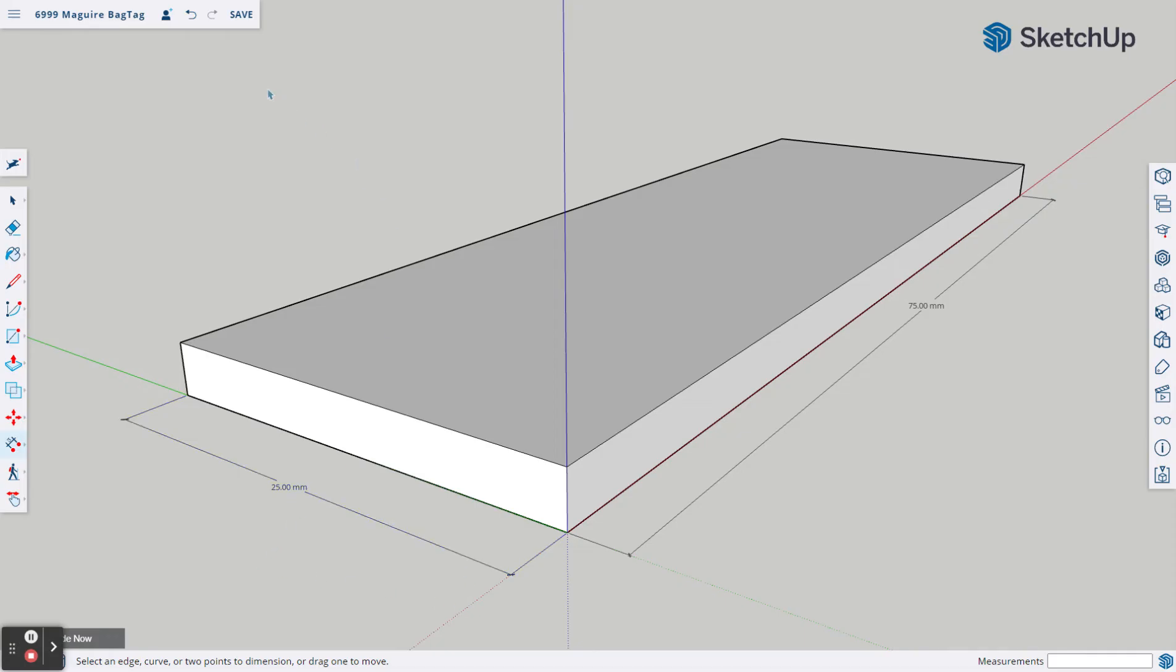We're ready to go on to our next project. Before we do, I like to come up and hit save just to make sure our project is saved and ready to go on to the next step.